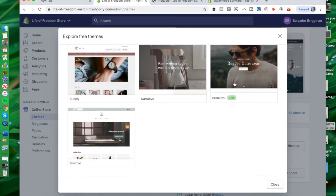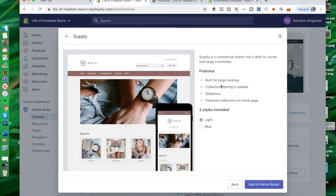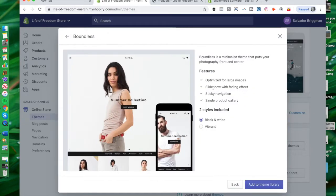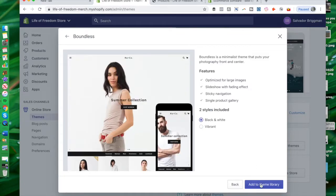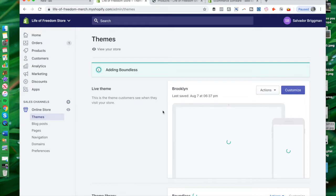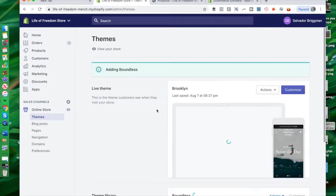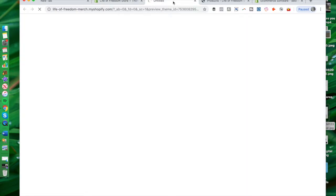For example, this theme is basically built for large catalogs with collection filtering and sidebar slideshow — you can have a light one or a blue one. There's a lot of customization opportunity. Looking at the Boundless theme, it's optimized for larger images — you can have it be vibrant with slick navigation for a single product category. You can easily add this theme to your library and it will be added to your Shopify account. If we wanted to, we could easily preview it.